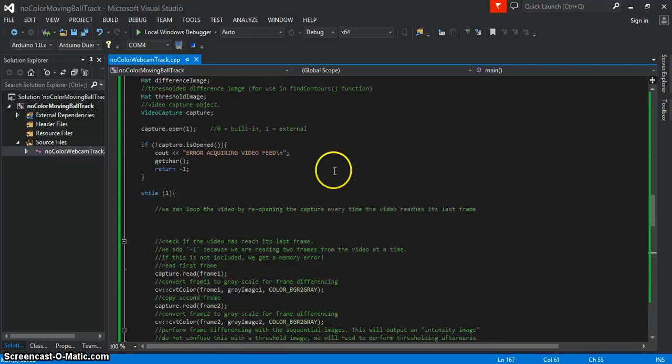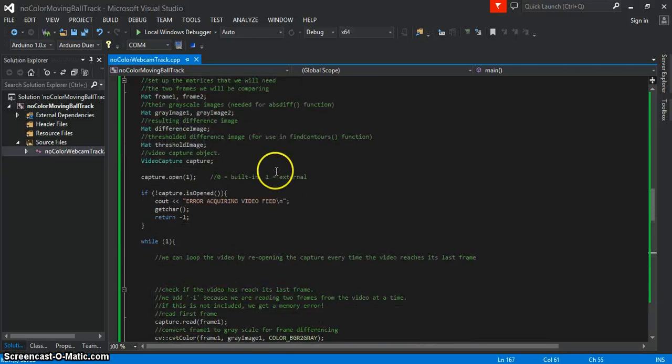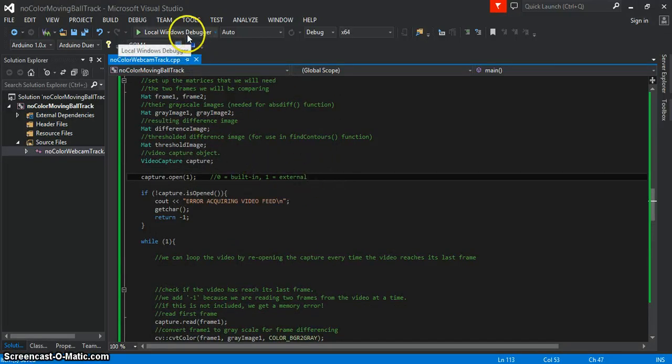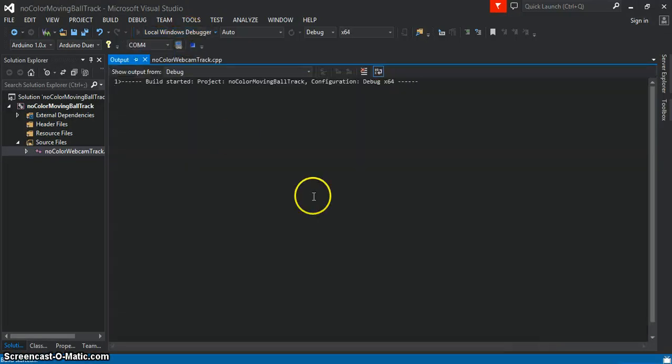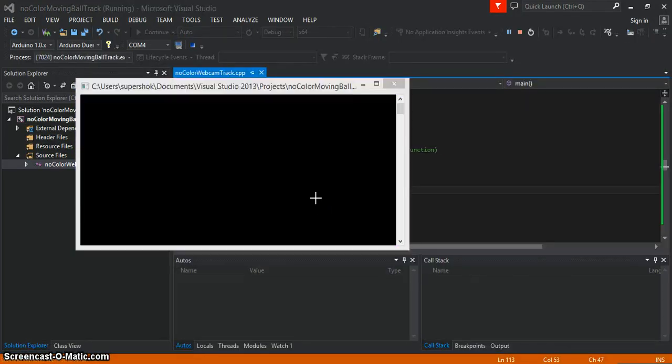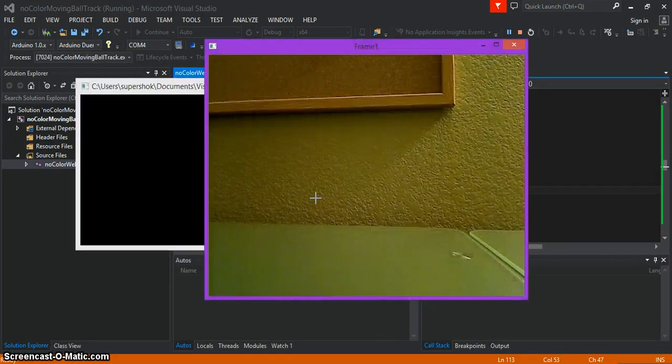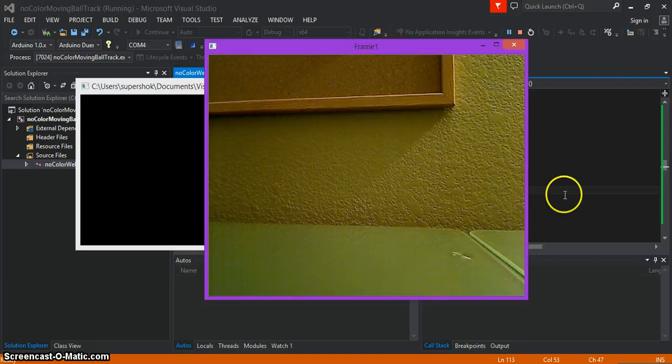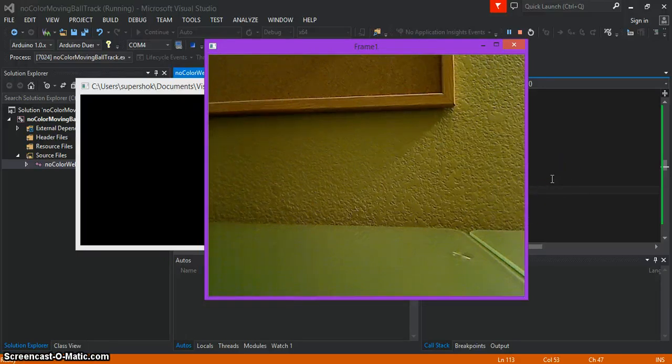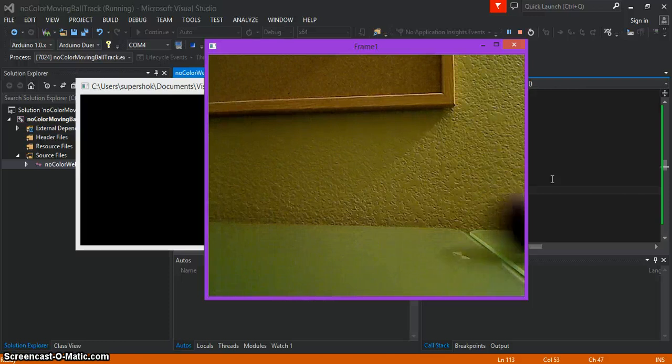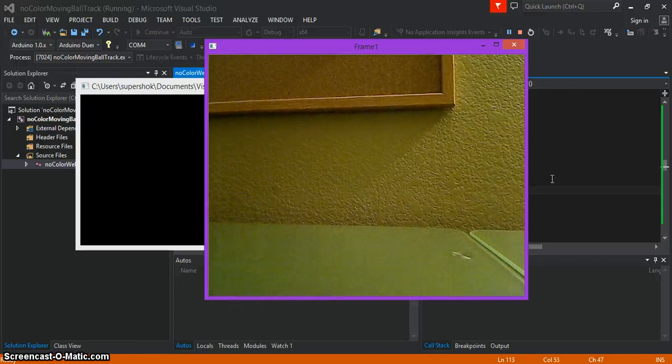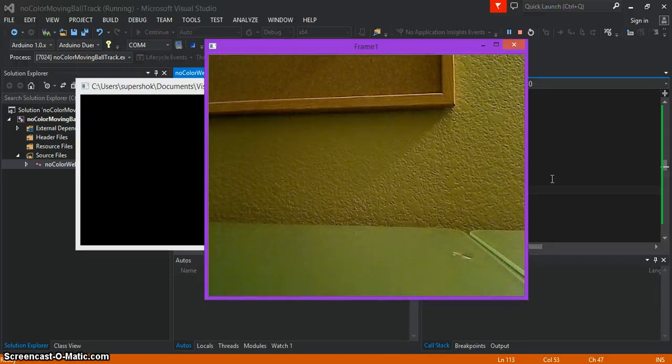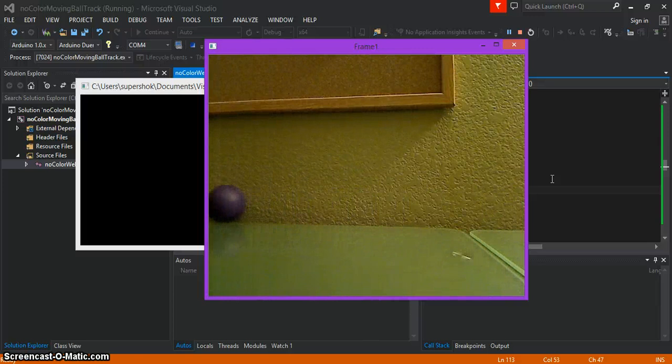I think that's all I changed. Again, I'm using an external camera. So we'll debug this. You can see this is the image that I'm looking at. I'm going to roll the ball back and forth a few times. That's what it looks like. This is live, it's not pre-recorded.